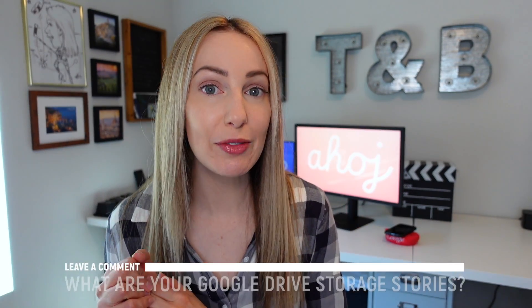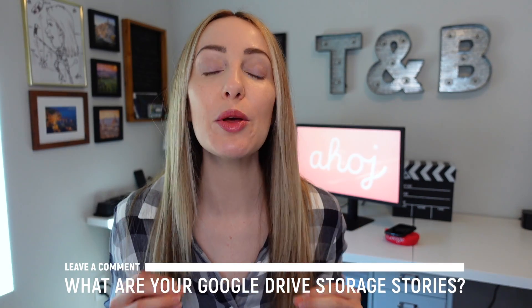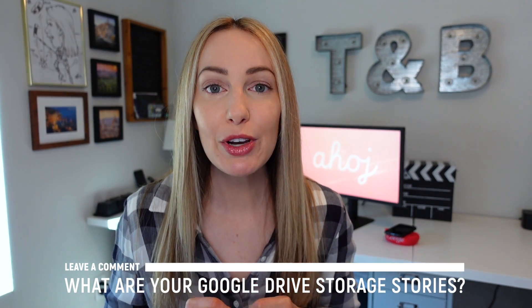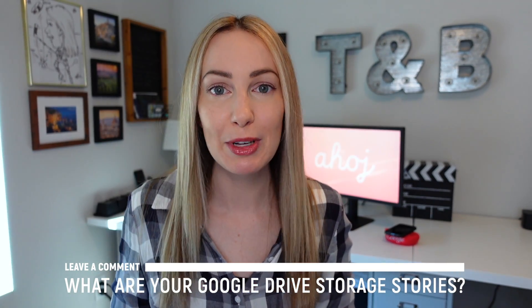So that's how to quickly clear Google Drive storage. May you run free in all your available space. And now I want to hear from you. Have you run out of Google Drive storage? What do you think of these tips? Let everyone know in the comments below.